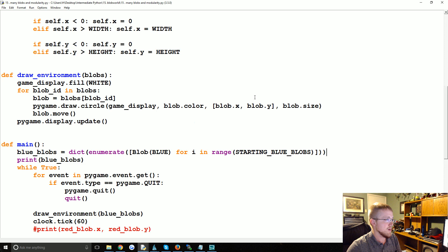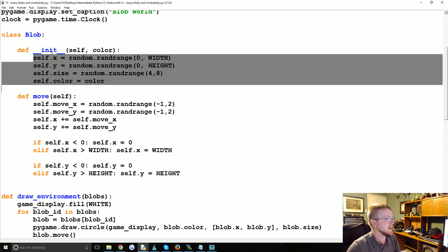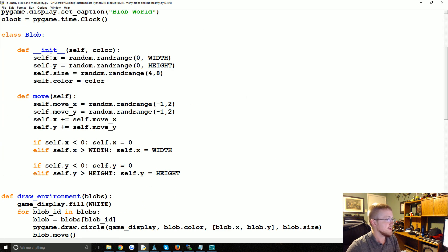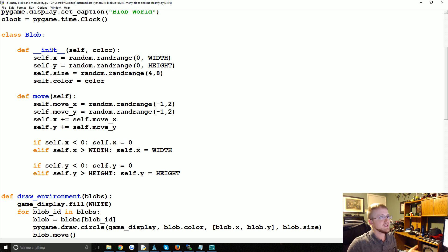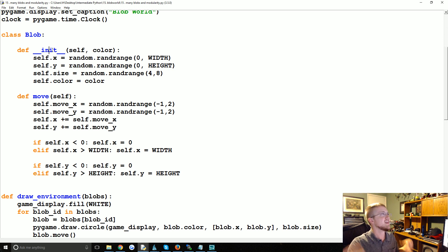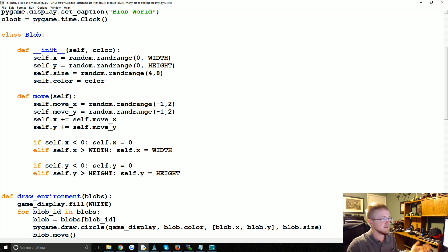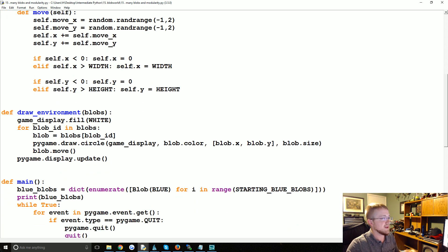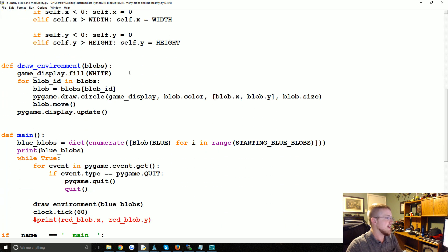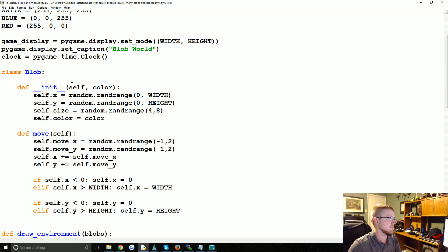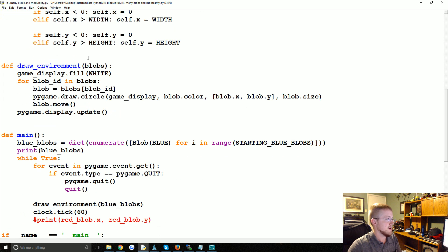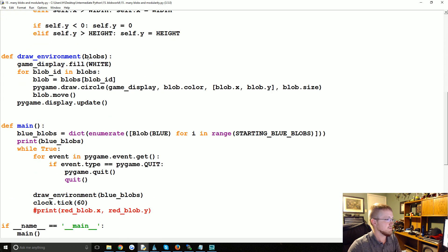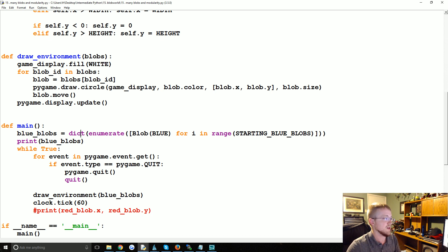Another option could be to assign an ID in the __init__ method as this blob is born. But the chances, depending on how many blobs you're going to create and so on, you might have blobs with conflicting IDs, and then you got to think about doing random IDs. It's probably best not to have that in the blob itself, but you could. It doesn't matter. But regardless, they really need to have an ID, so this is how we're going to do it.